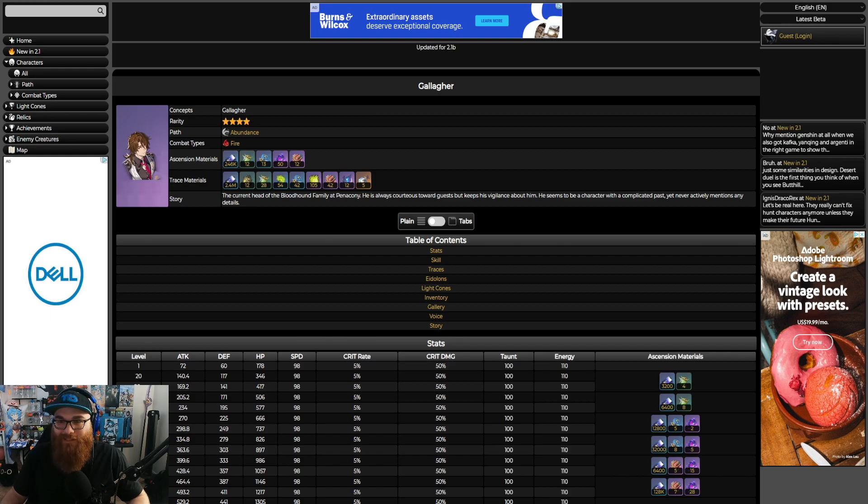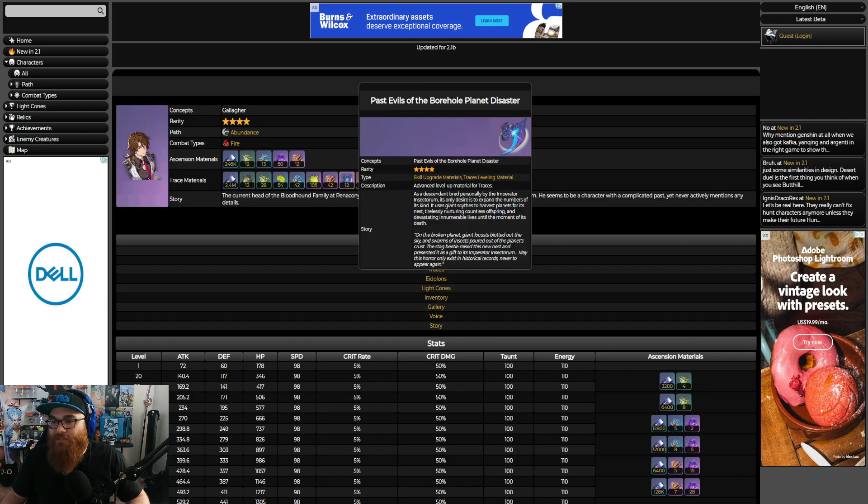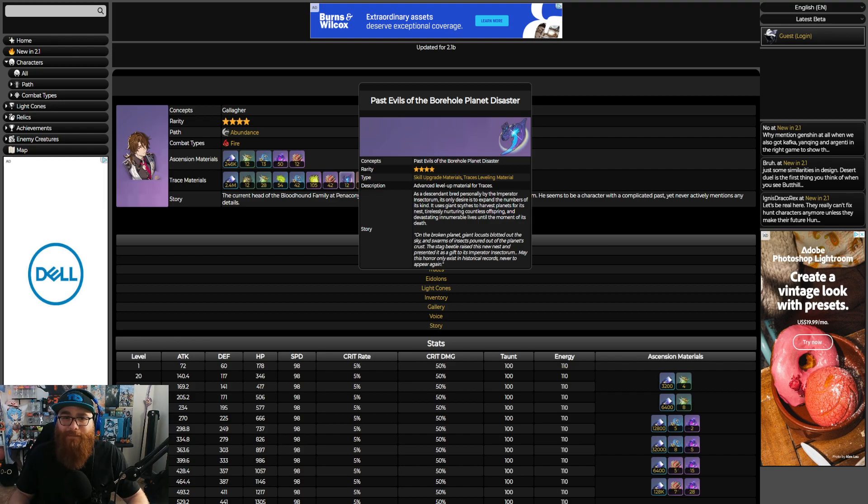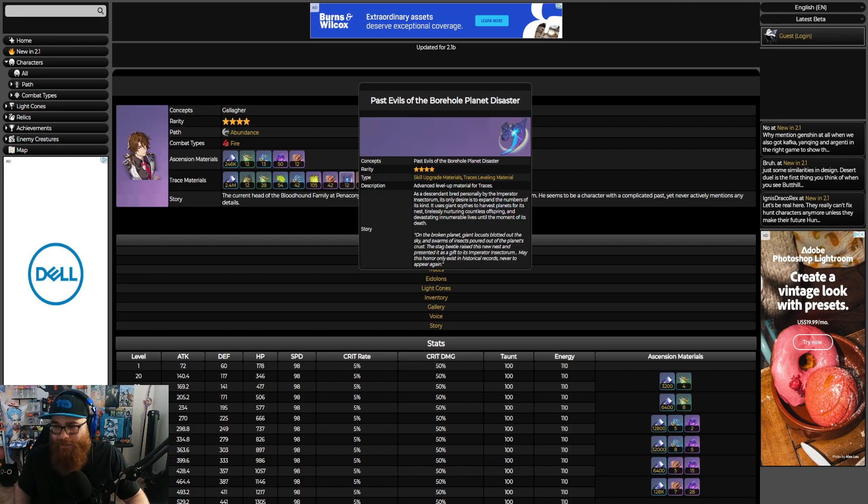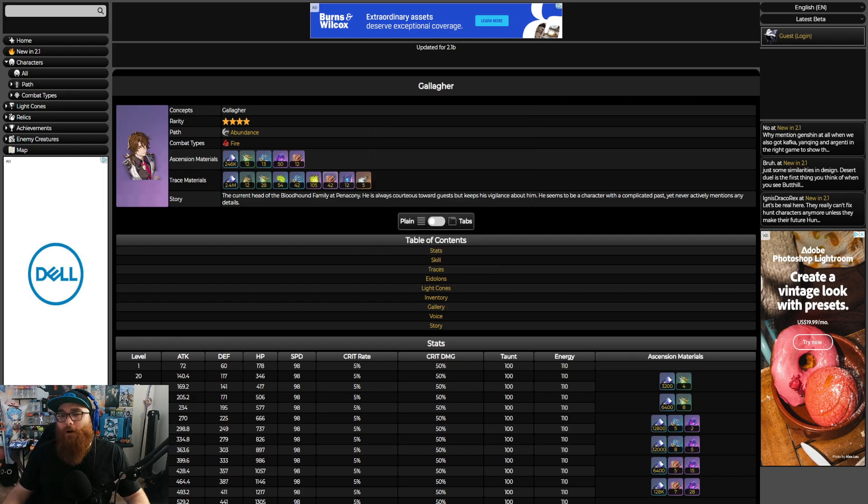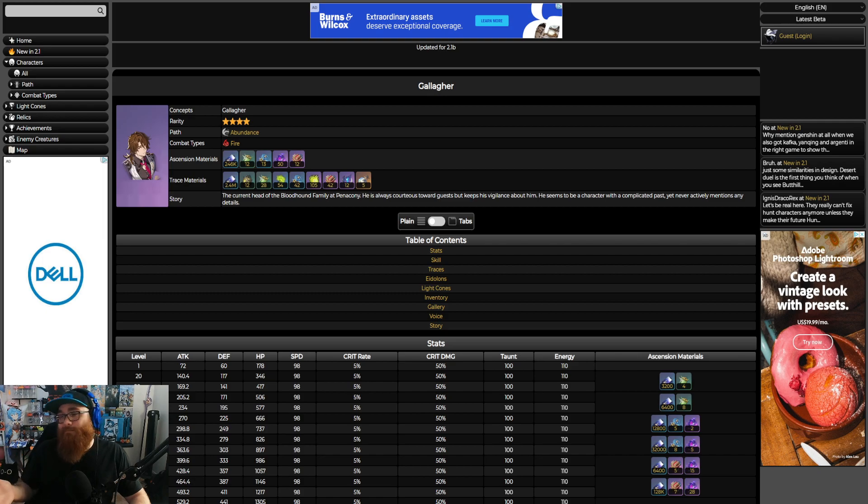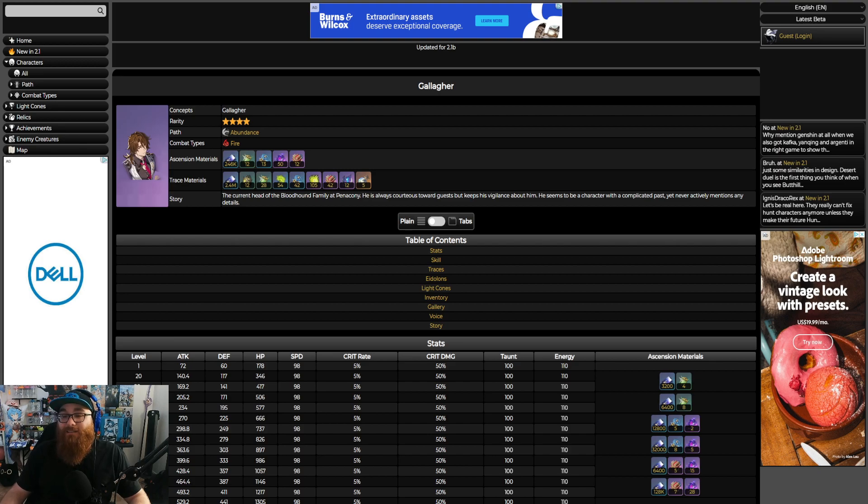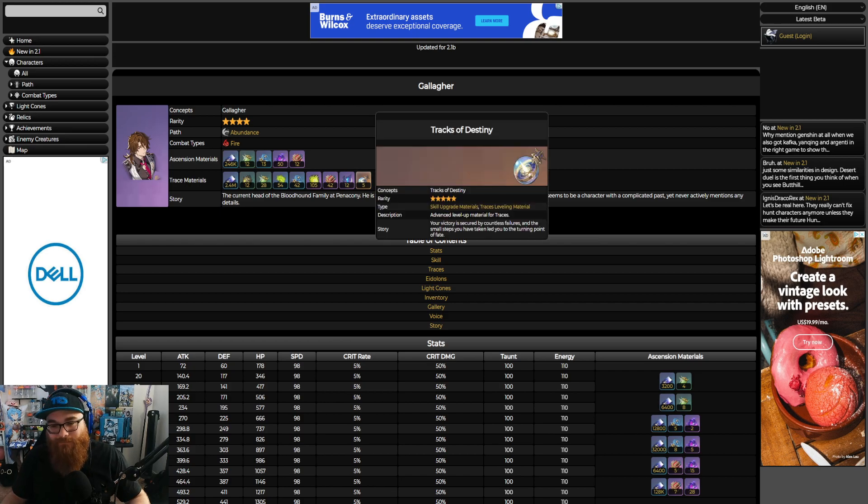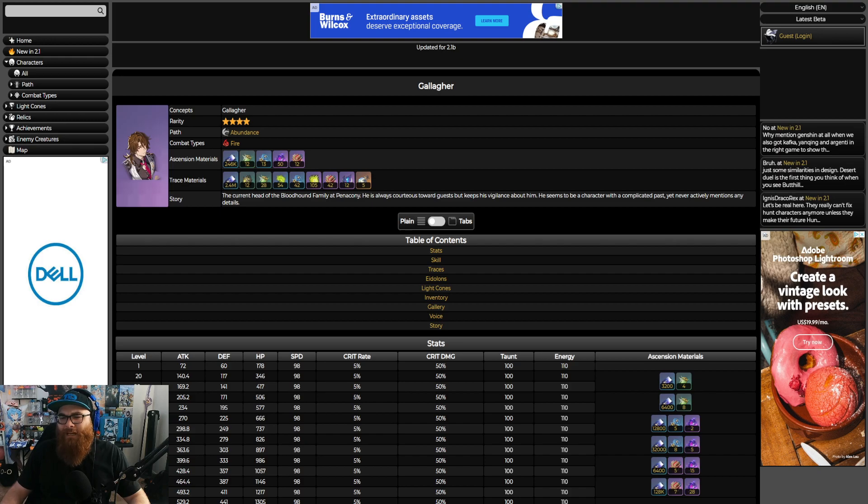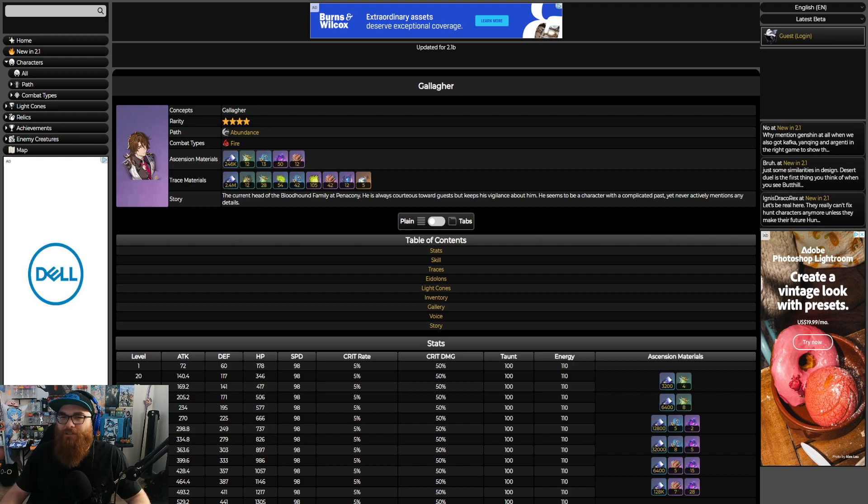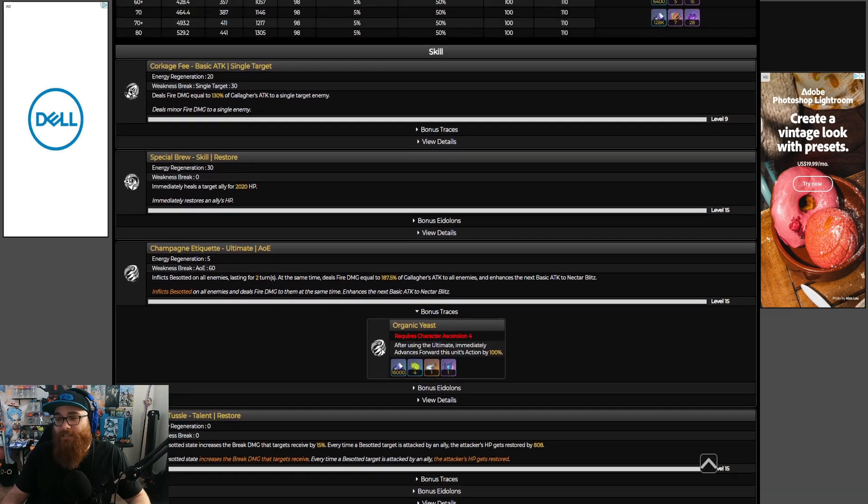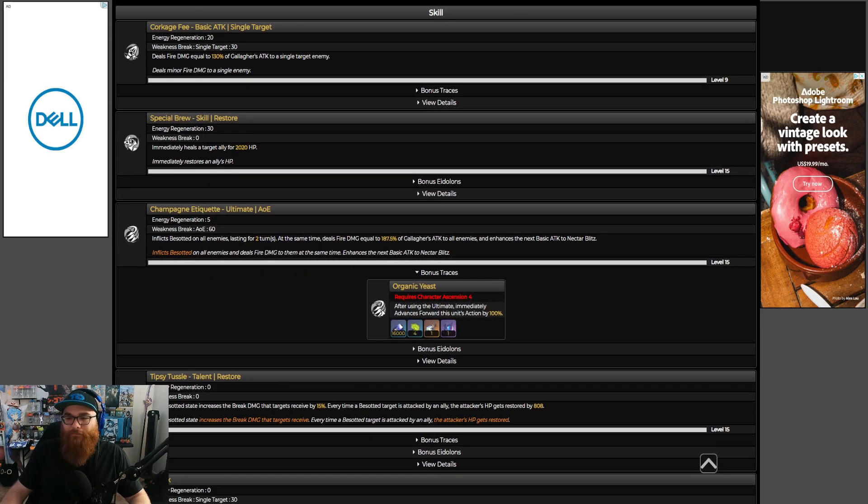Let's talk about the weekly boss that just keeps on giving because we have to fight him constantly: the Past Evils of the Borehole Planet's Disaster. We need a new weekly boss, man. I am so sick and tired of fighting this thing. You get three per run and you can battle the weekly boss three times a week, so you're going to get nine. It's going to be two weeks worth of grinding. You could do the first week in one day to be quite honest. You get five Tracks of Destiny as well, and about 2.6 to 2.7 million credits to get them fully leveled up and traced out. The traces are worth it in my opinion for characters.